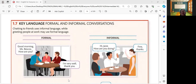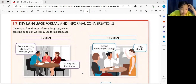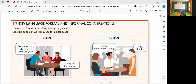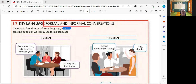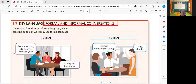Okay, that's good to hear. I'm also fine. So, thank you for asking. Now let's start. Are you ready? Yes. Okay, perfect. So, for tonight, we are going to discuss formal and informal conversations.